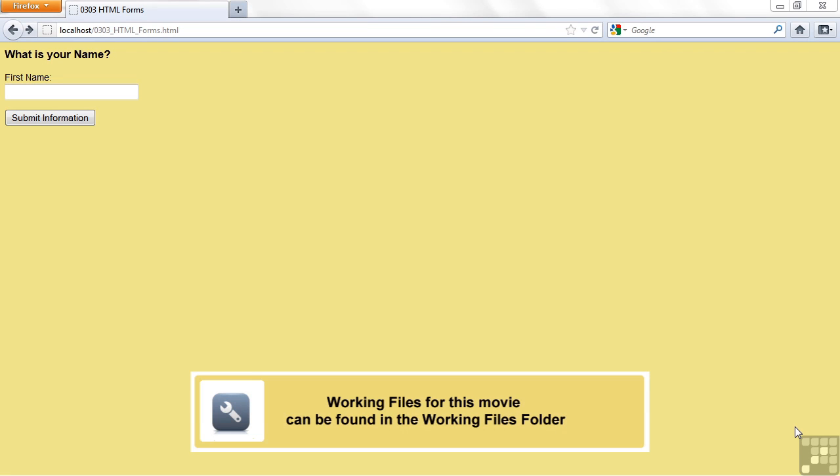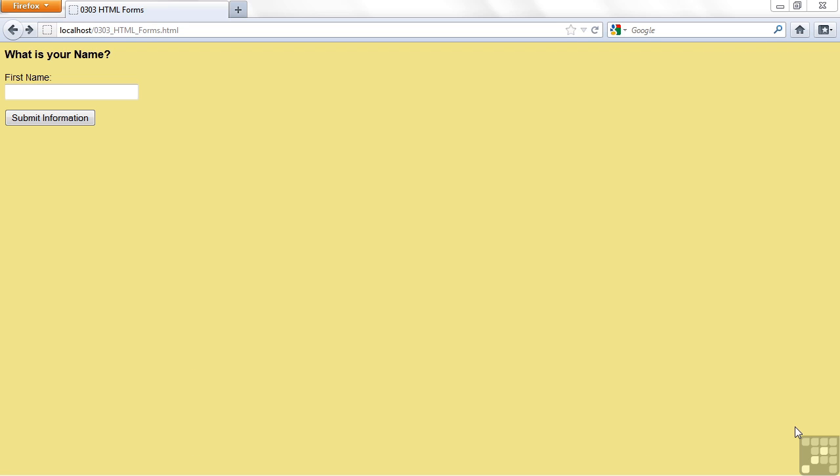This lesson is on using HTML forms with PHP. HTML forms are a way that we can gather user information. Our users of the web page can enter something, click a button, and that will call the PHP program that will use that information and process it somehow.